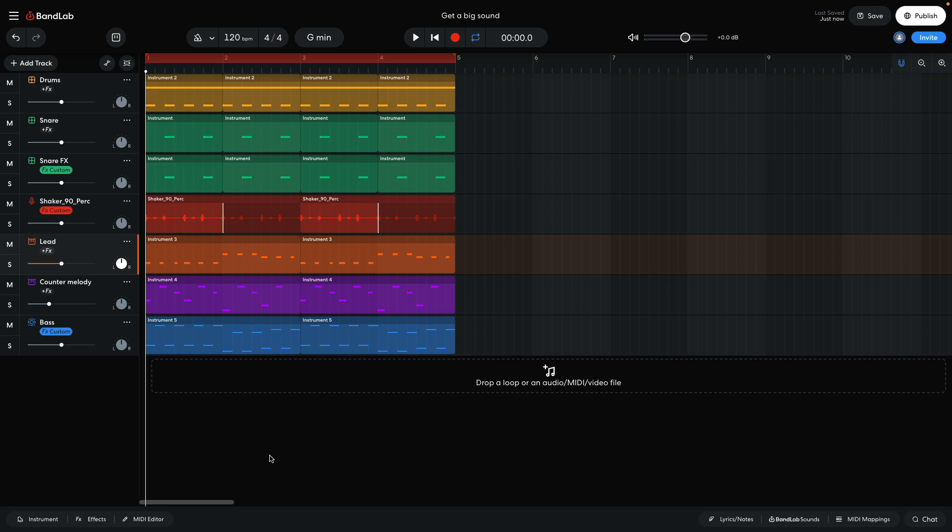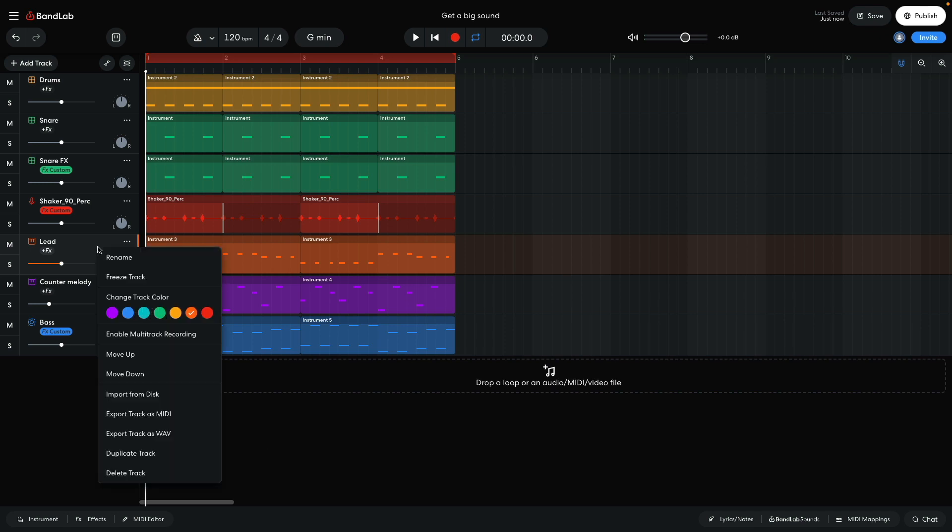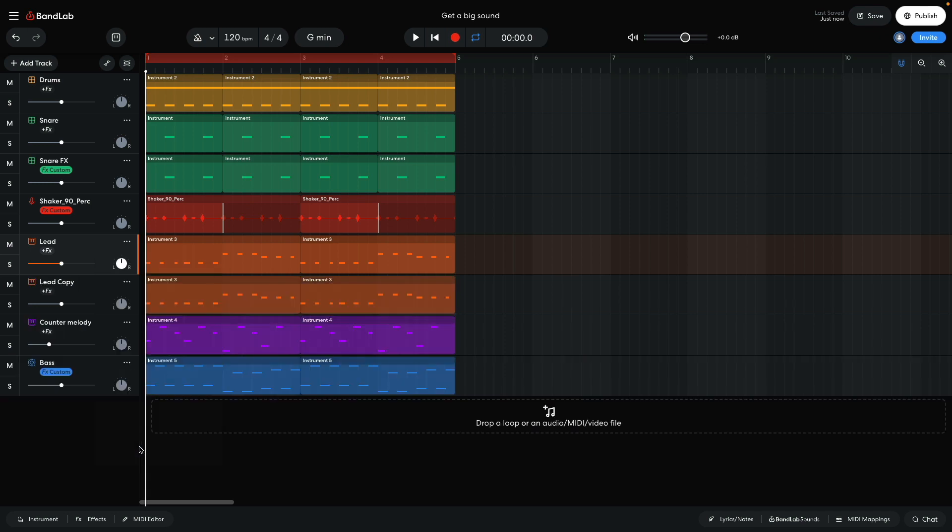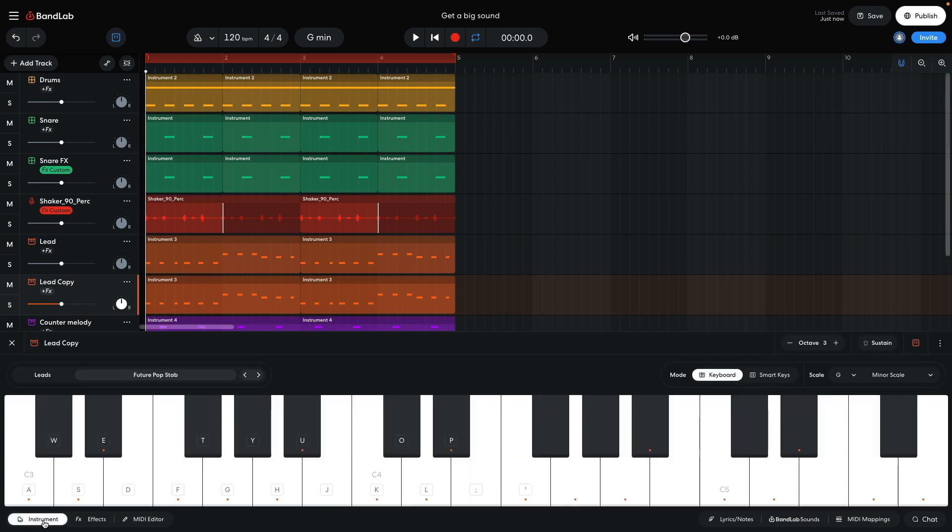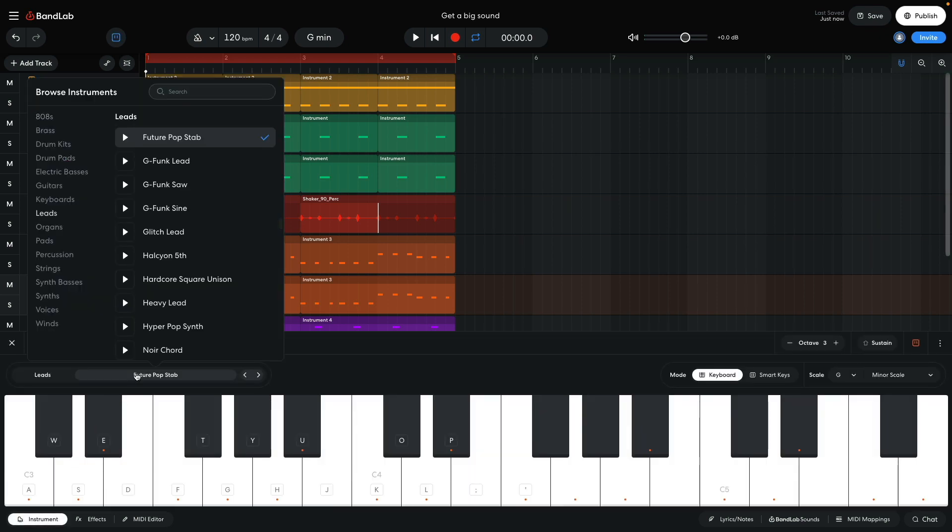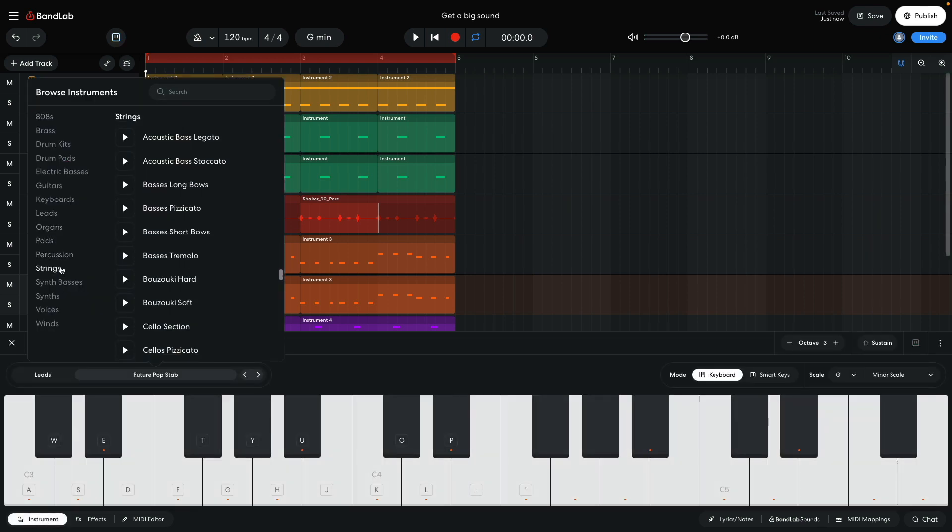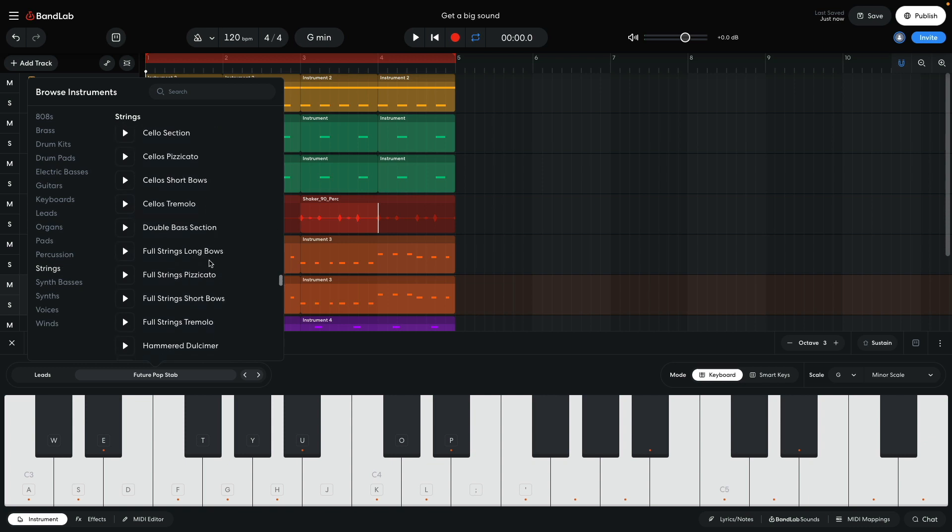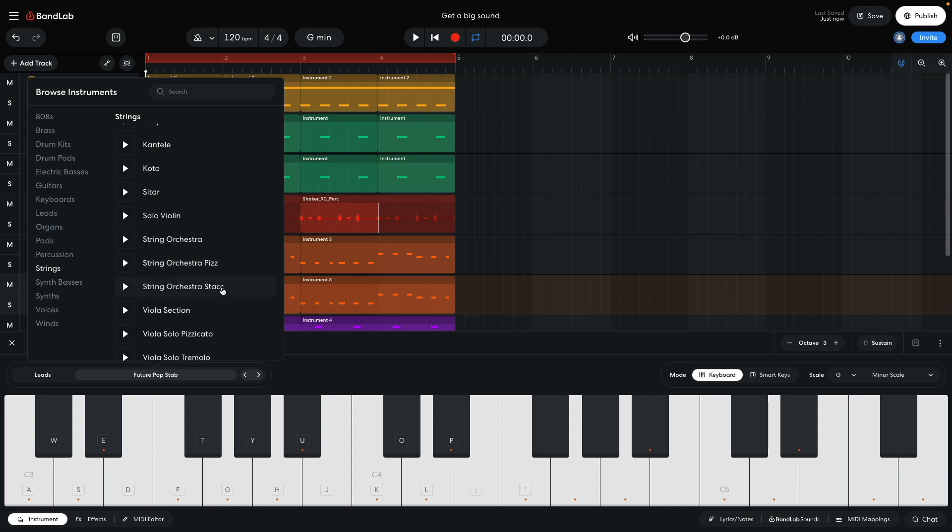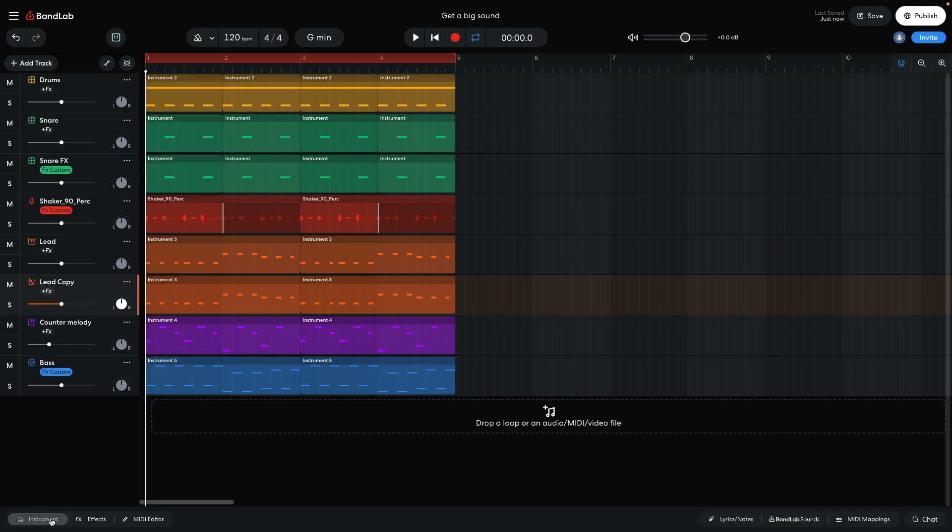To make the lead synth sound bigger, I'm going to layer it with another sound. I duplicate the lead track, and on the new version of the track, I set the instrument to strings, string orchestra staccato. This sound is harmonically rich, and when played alongside the original track, gives it a bigger feel.